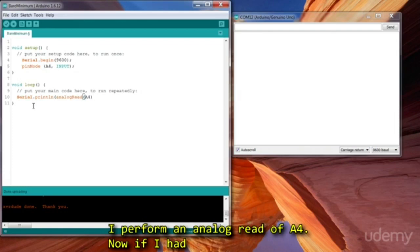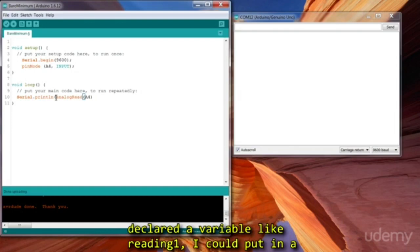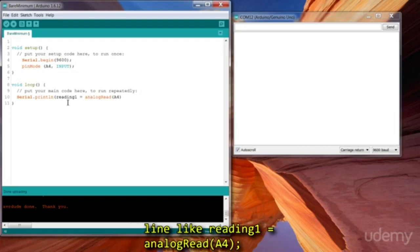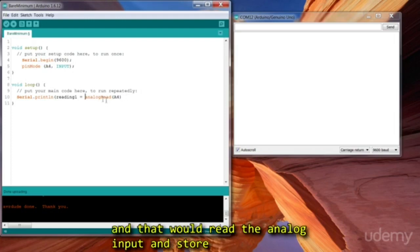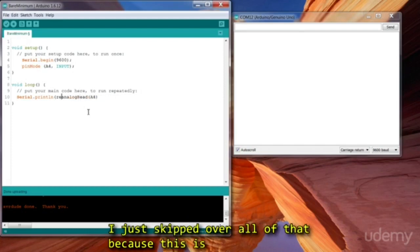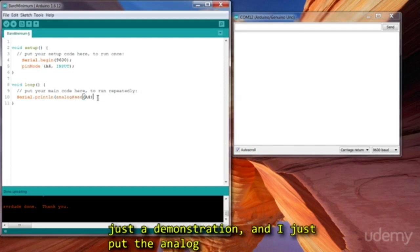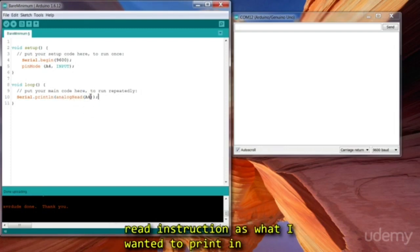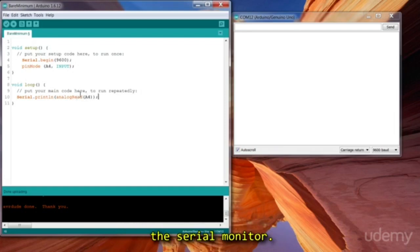Now, if I had declared a variable like reading1, I could put in a line like reading1 equals analog read A4, and that would read the analog input and store whatever number it got into that variable. However, I just skipped over all of that because this is just a demonstration, and I just put the analog read instruction as what I wanted to print into the serial monitor.